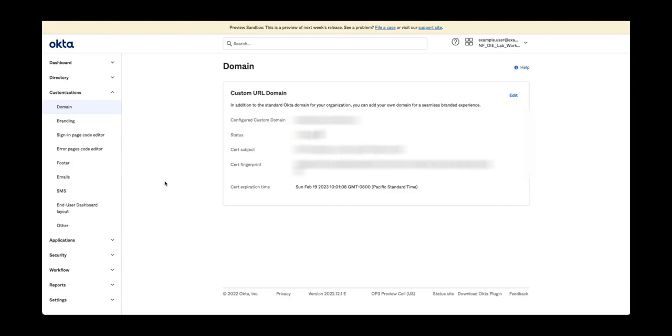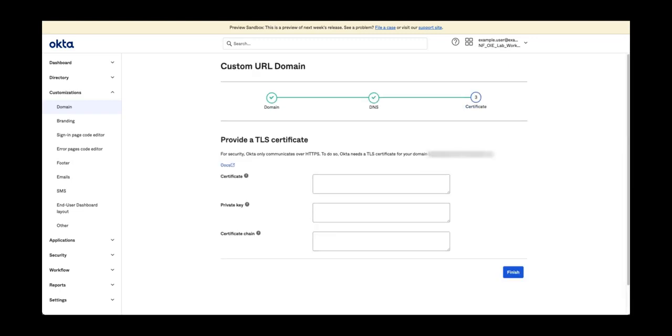Next click the edit button followed by the update certificate button. To complete the update, copy and paste your certificate and key into the appropriate fields and click the finish button.